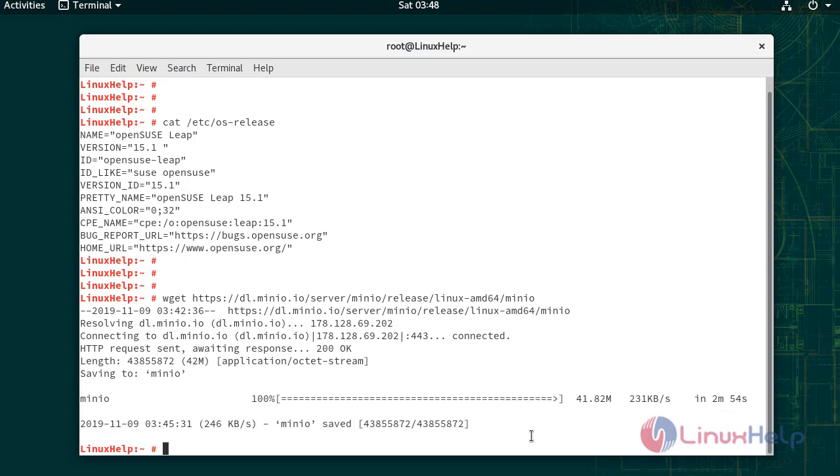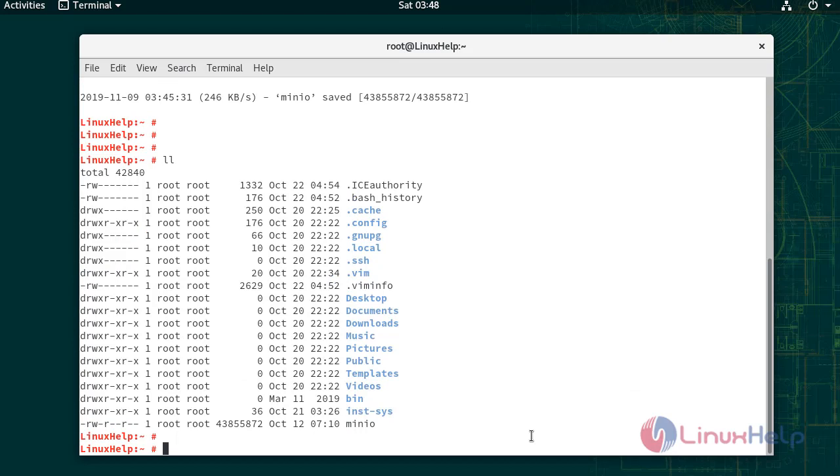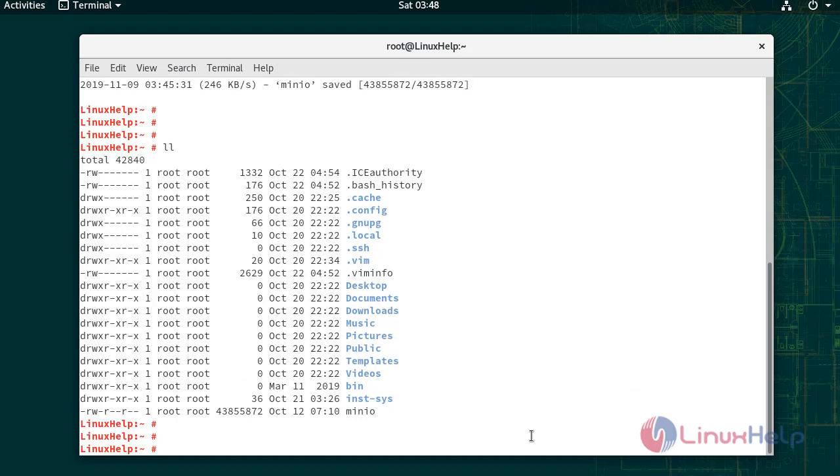Minio has been downloaded. Use below command to give execute permission for Minio.